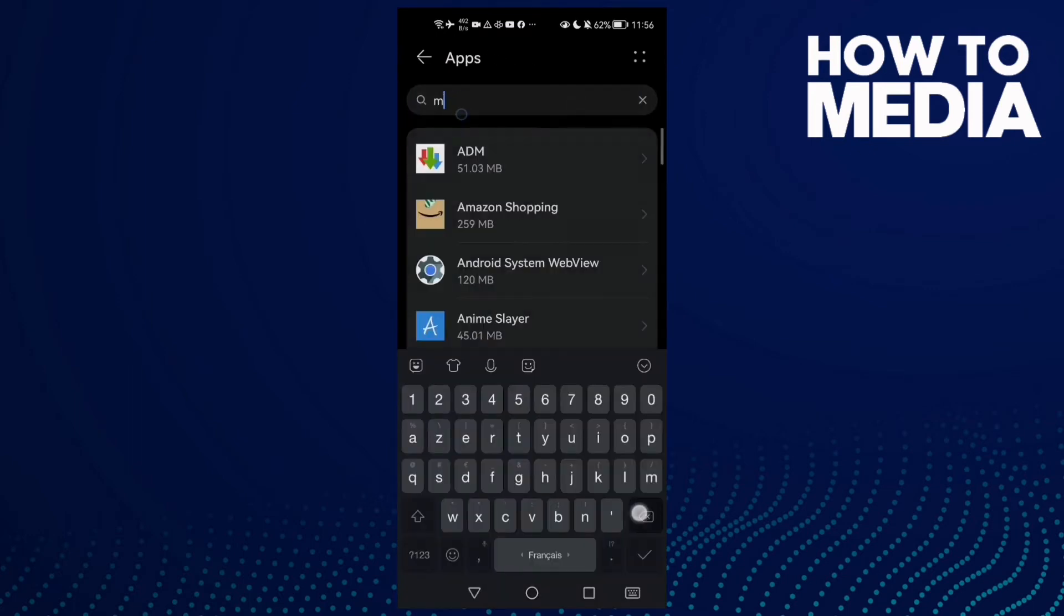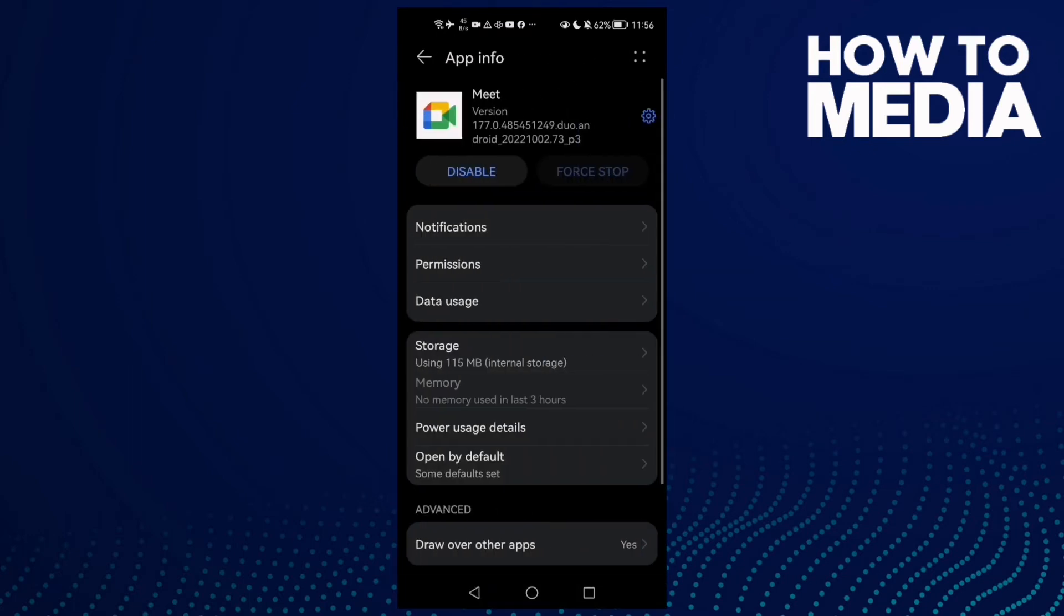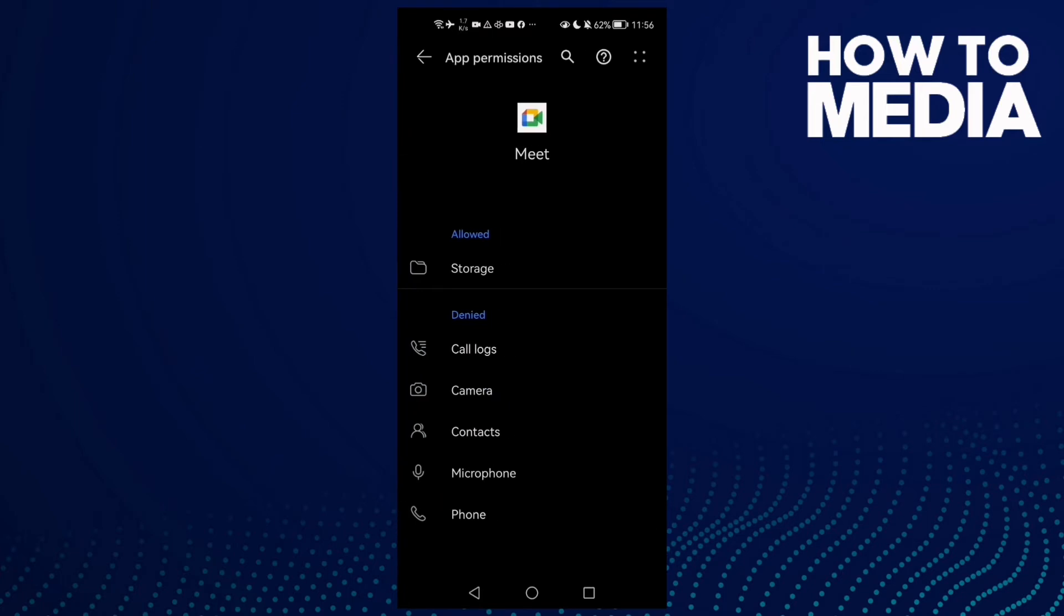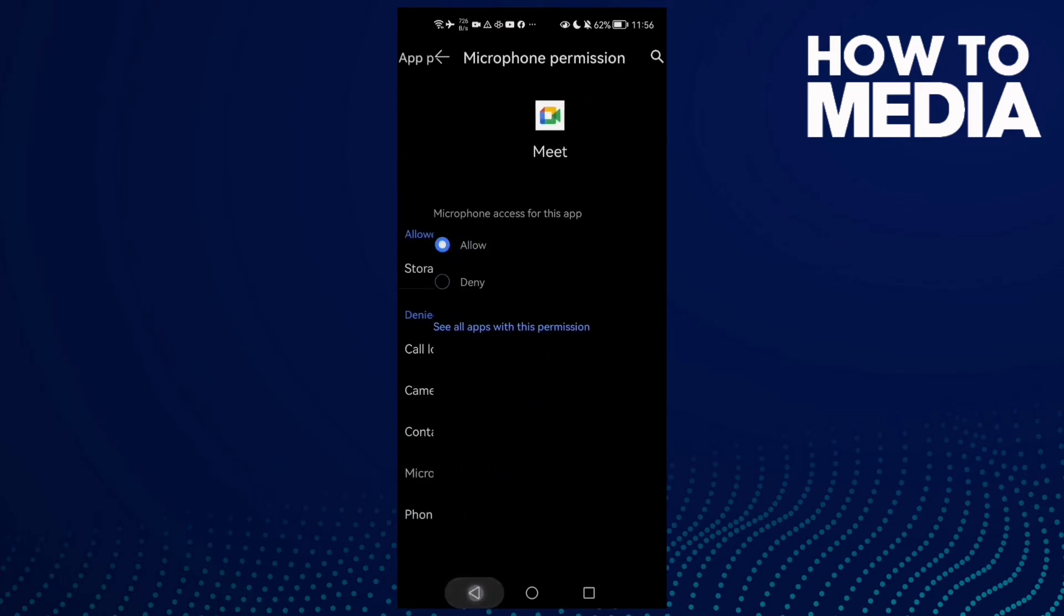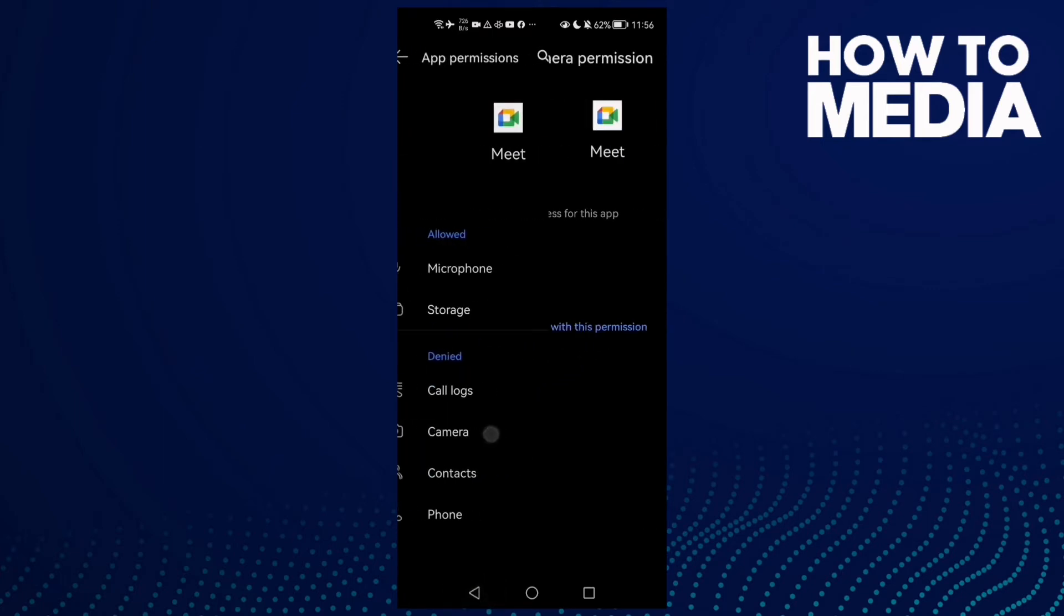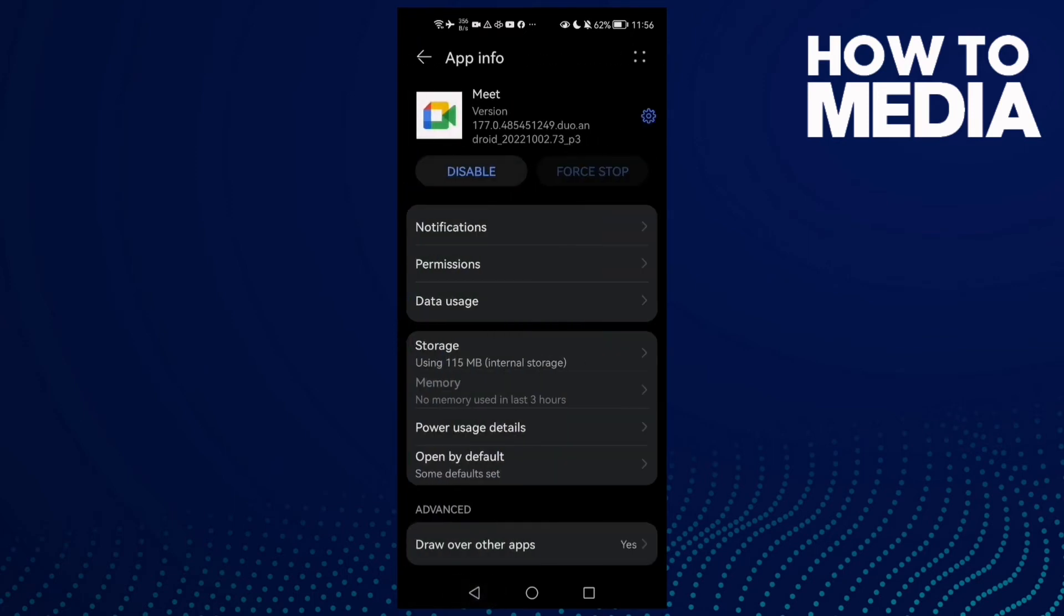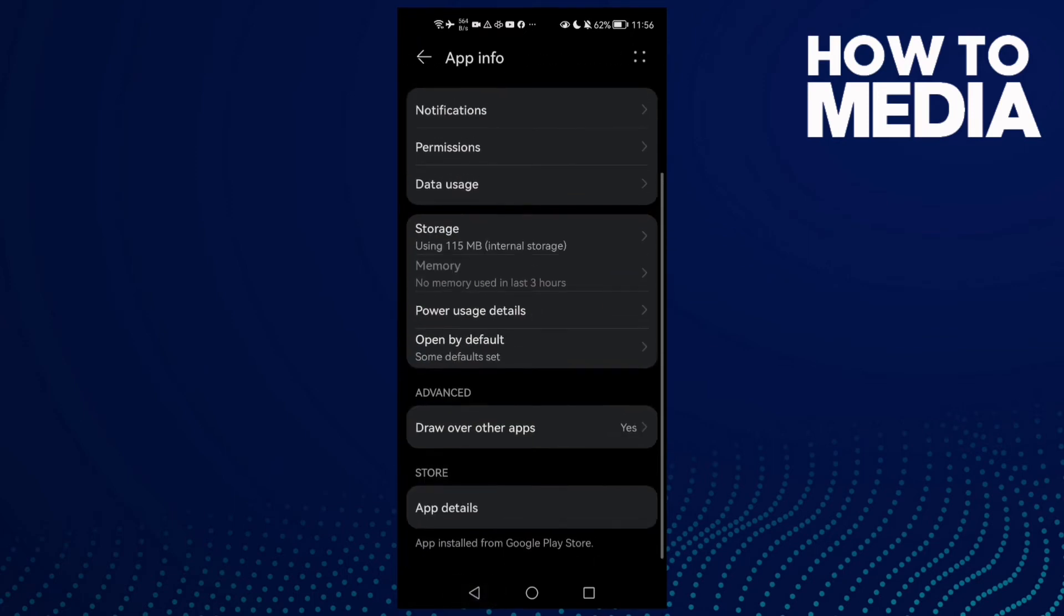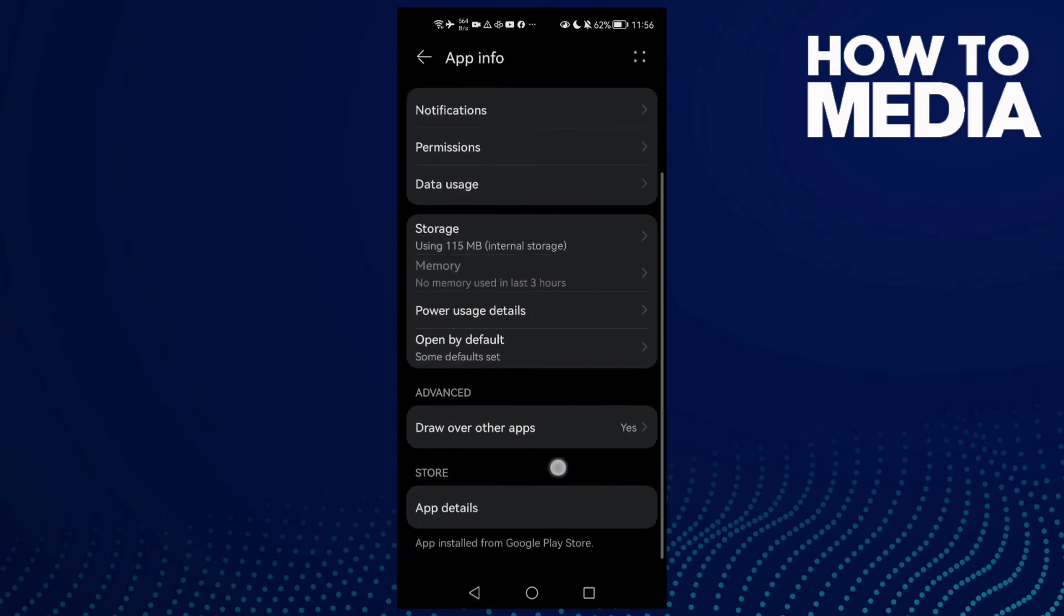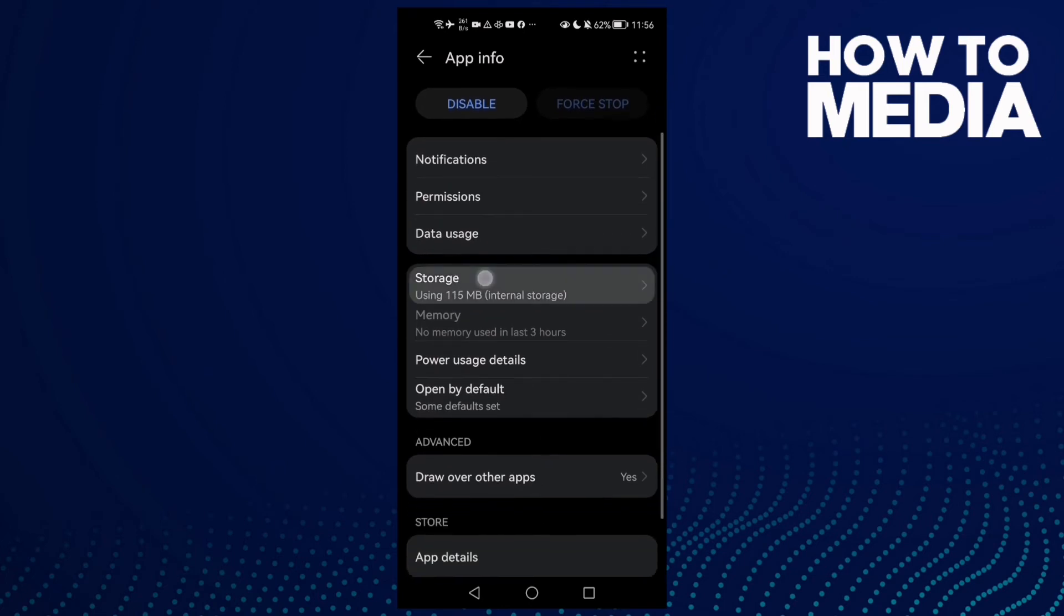Here, type 'Meet' and click on it. Now click Permissions and make sure microphone and camera are allowed. That's it. Now go back and try again. If that doesn't fix your problem...